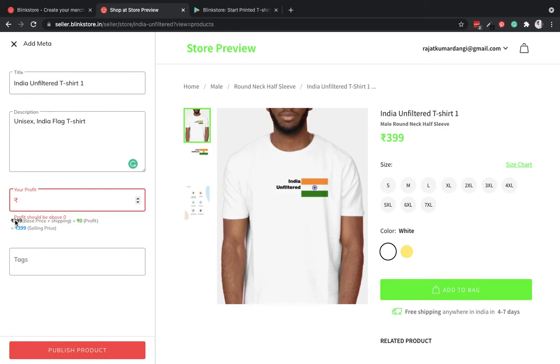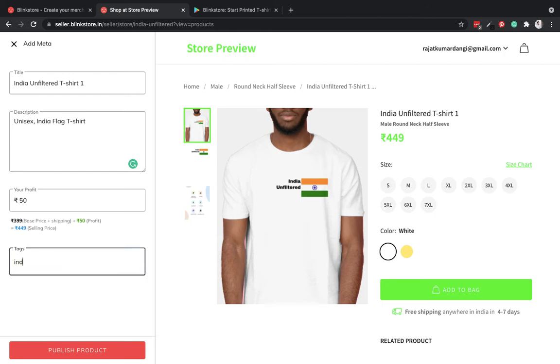Now is the step where I choose a profit margin on this product. So the base price of this product is 399, which includes shipping as well. I want to put a profit margin of rupees 50, so the new price will become 449.